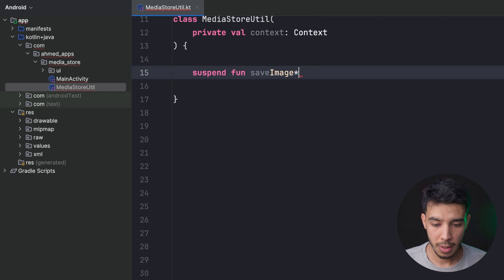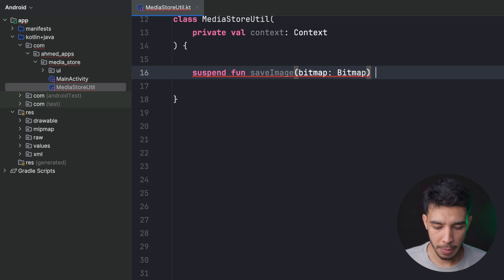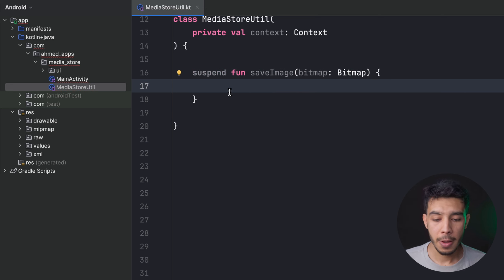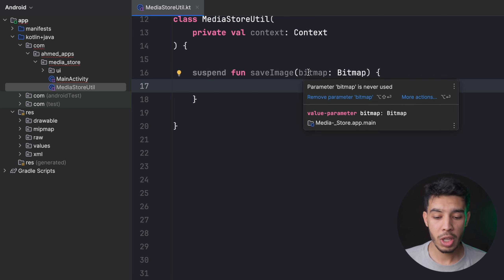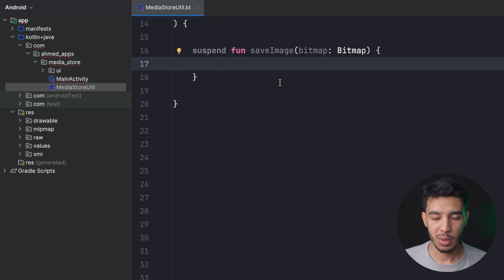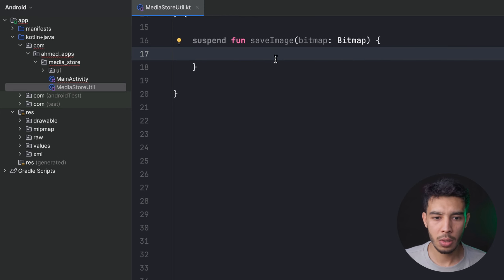The saveImage function takes a Bitmap as a parameter — at the end you just want a bitmap. If you're using XML you can get a bitmap from your image with Glide; if you're using Compose you can get it with Coil. In the end you just want a Bitmap passed to this function.